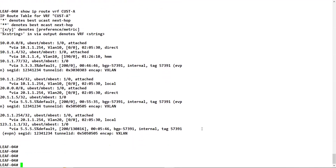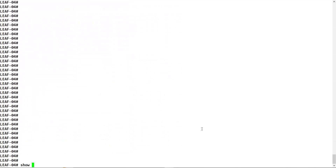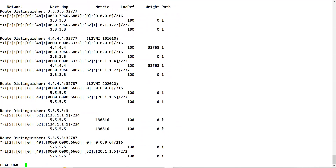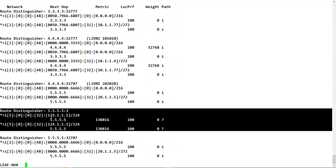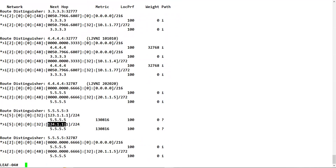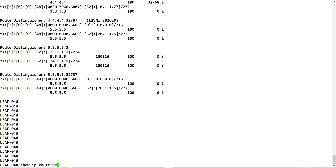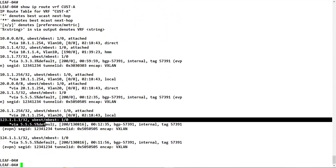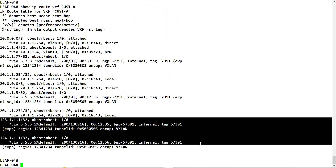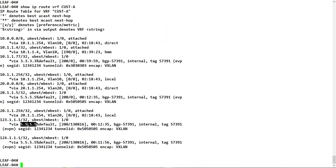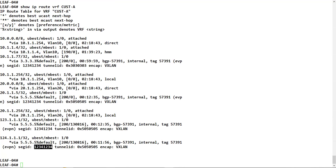Let's check if this information is received on other devices. Show BGP L2VPN EVPN - we have route type 5 for 123 and 124 IPs. Show ip route vrf customer A - we are learning both 123 and 124 IPs via leaf5 through BGP VPN, with the L3VNI ID.